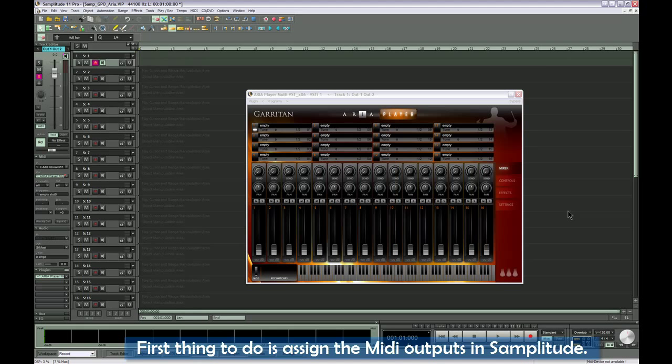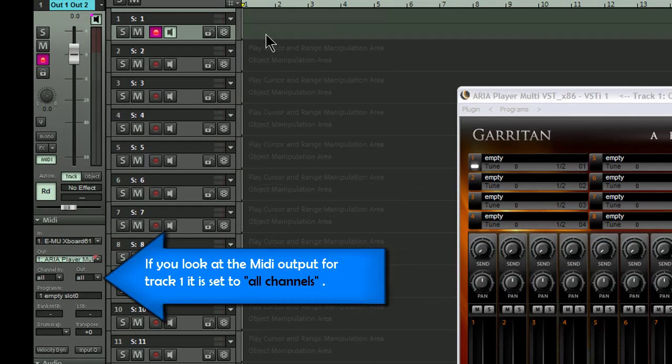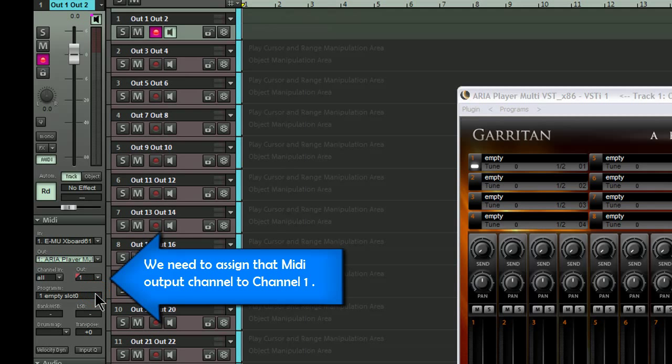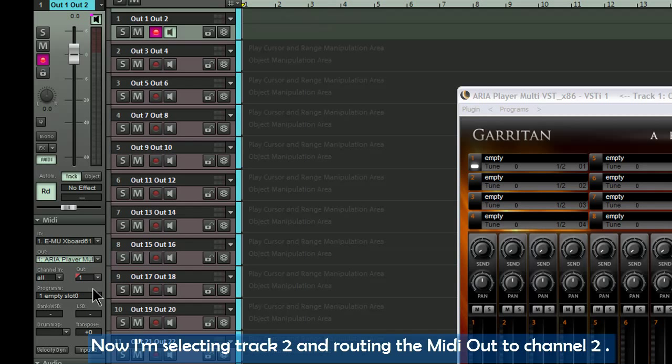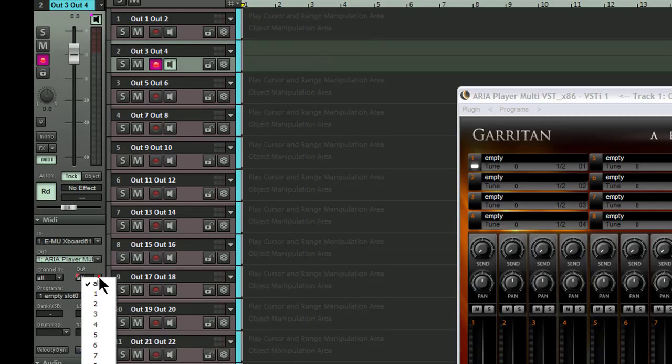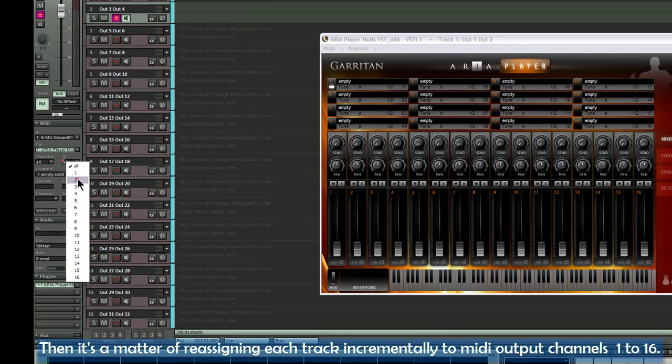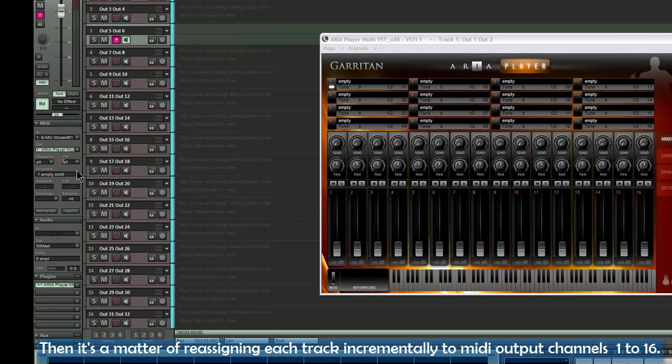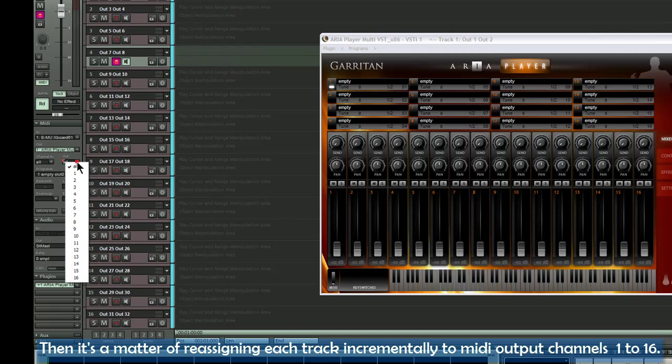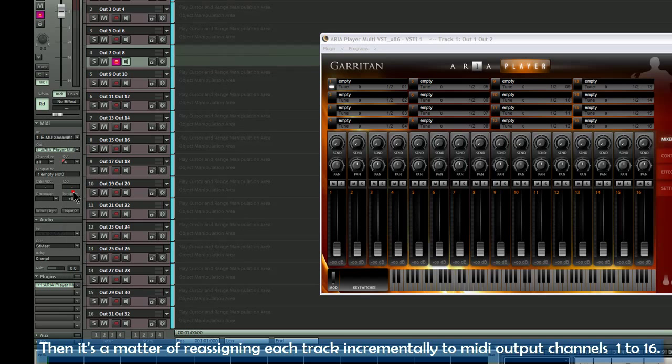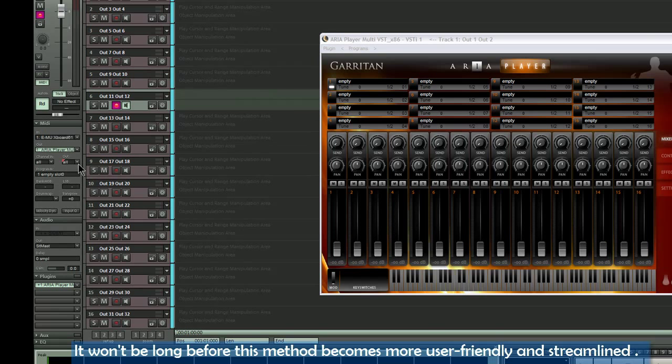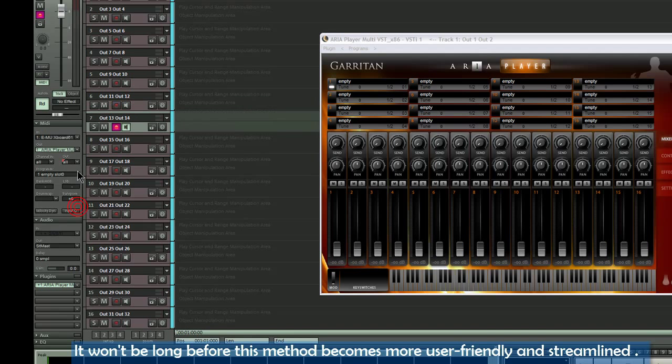First thing to do is assign the MIDI outputs in Samplitude. If you look at the MIDI output for track 1, it is set to All Channels. We need to assign that MIDI output channel to Channel 1. Now I'm selecting Track 2 and routing the MIDI out to Channel 2. Then it's a matter of reassigning each track incrementally to MIDI output channels 1 to 16.